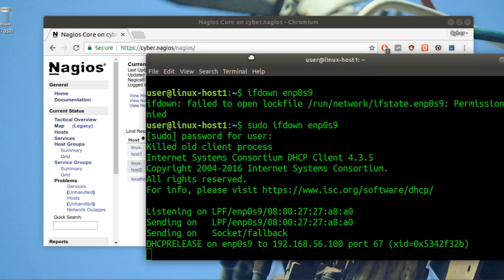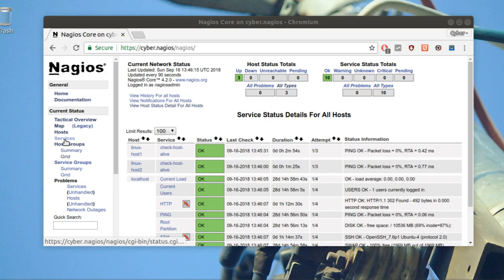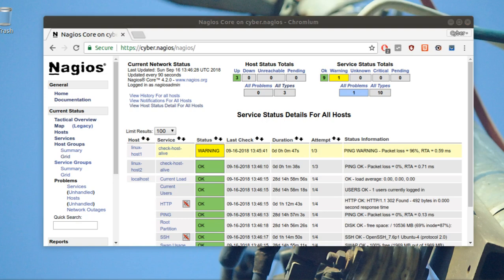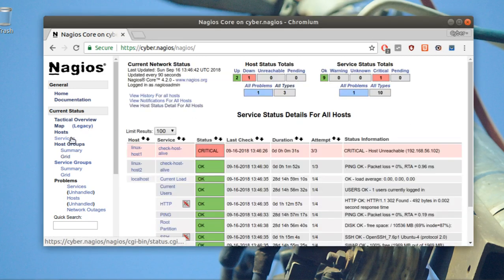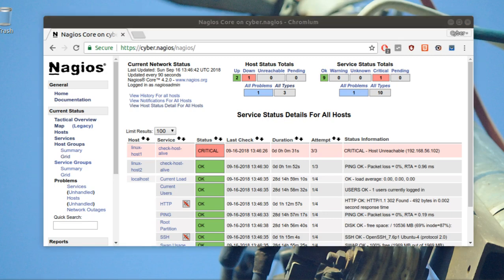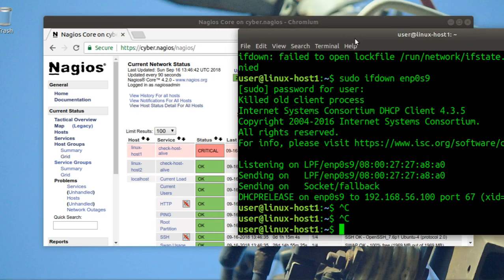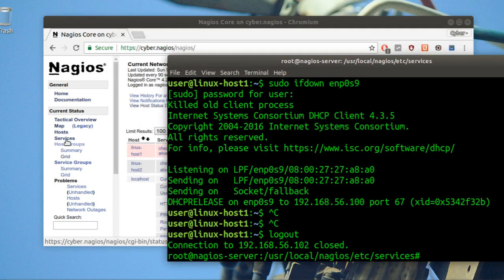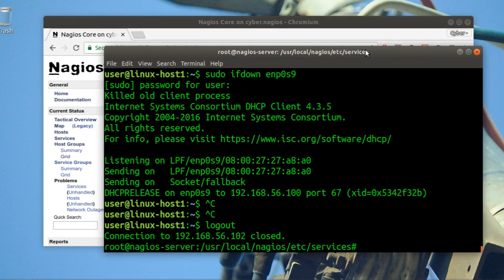The machine is down, so Nagios gives a warning — it can't reach that host anymore. After a moment it shows as critical and unreachable. Now I'll bring it back up, and you can watch Nagios recover and show it as OK again.